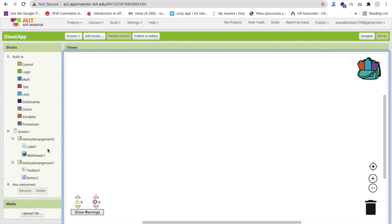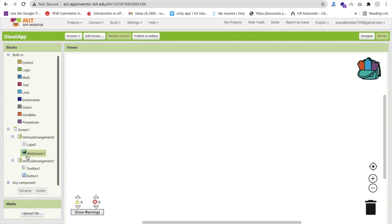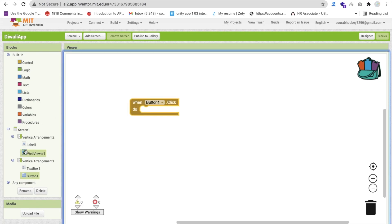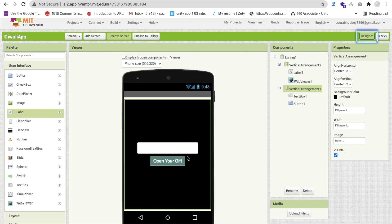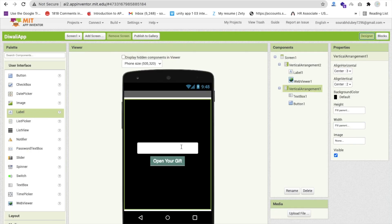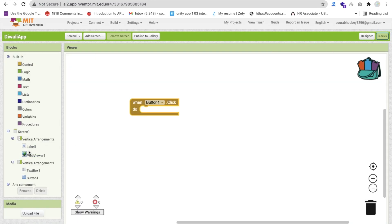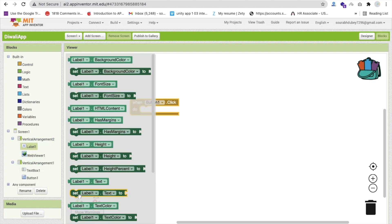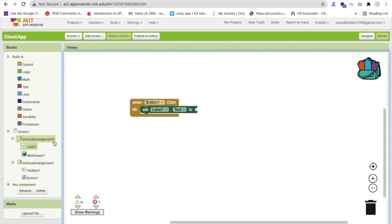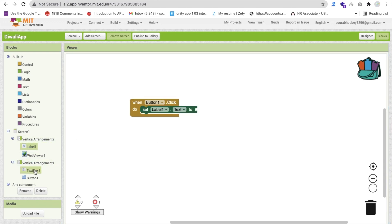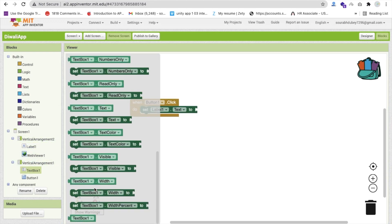Whenever someone opens the app and clicks Button 1, they first enter a name. When the name is entered we need to set the label text to that name. So add a block: set Label1.Text to TextBox1.Text.